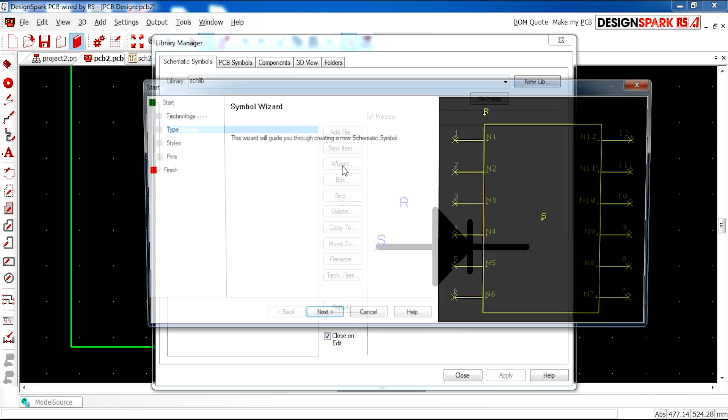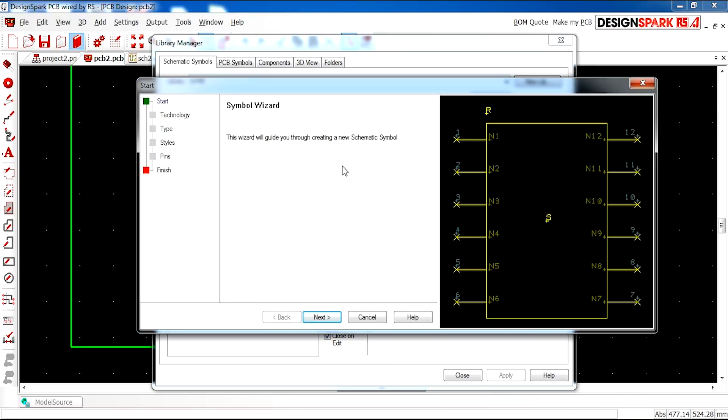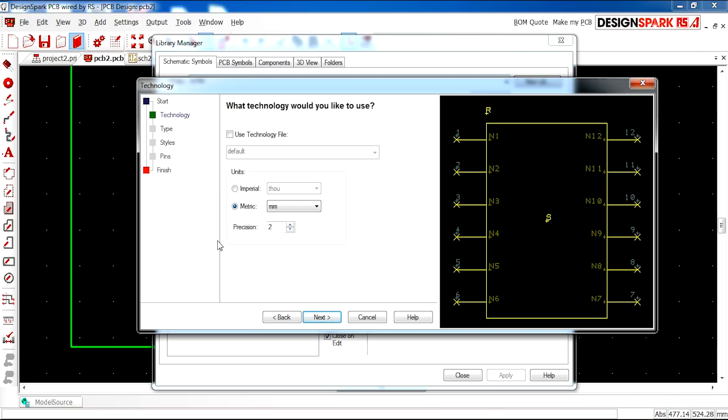We can click wizard. This is useful for items such as microprocessors and different chips. You can set your units here. I set it to millimeters with a position of two.